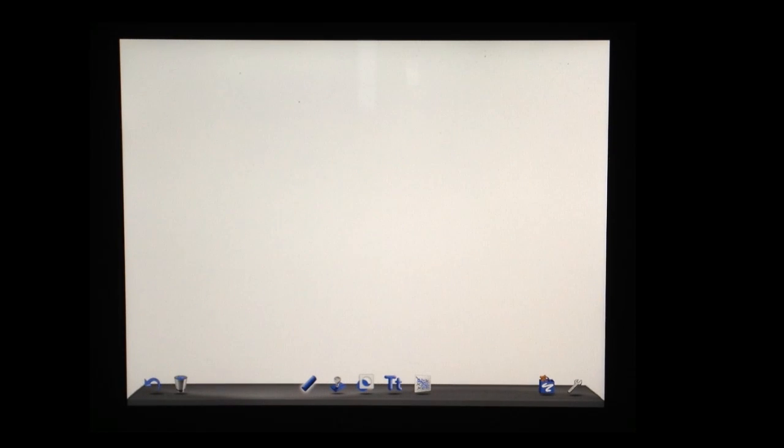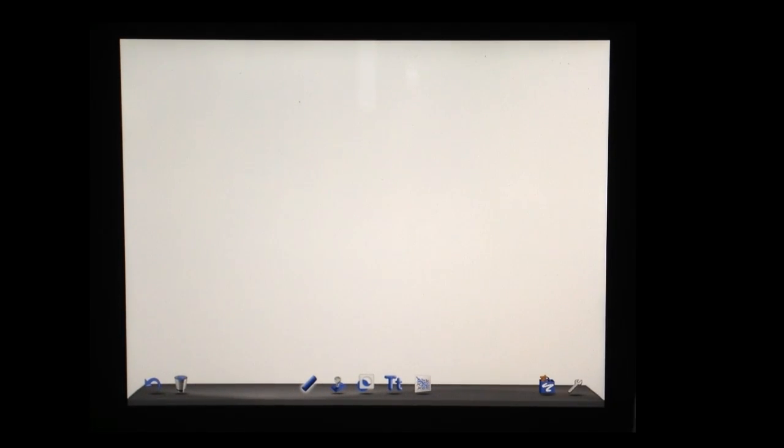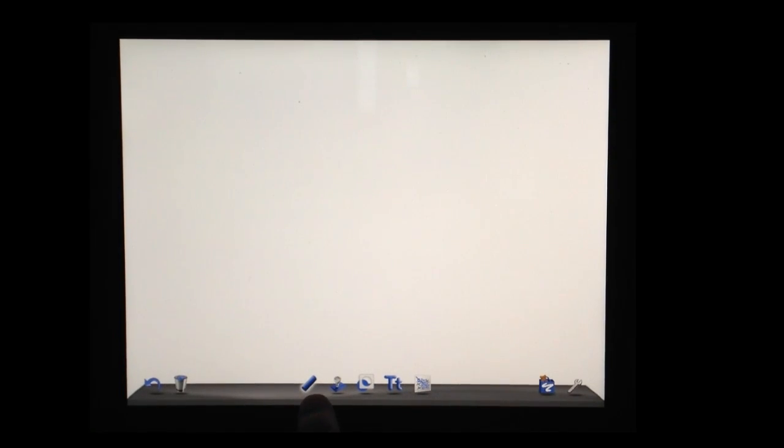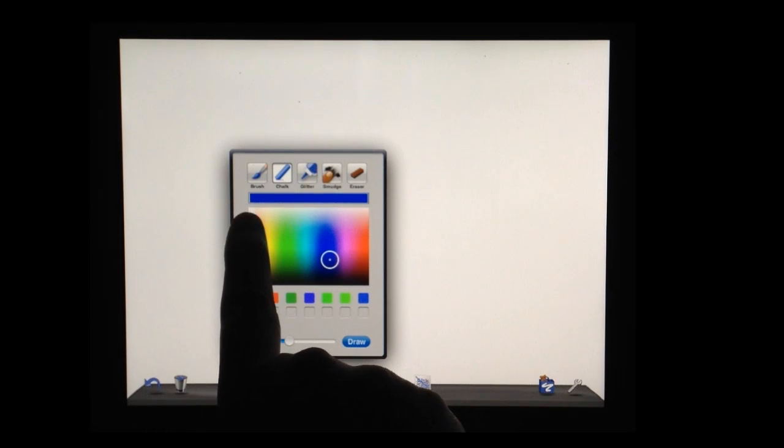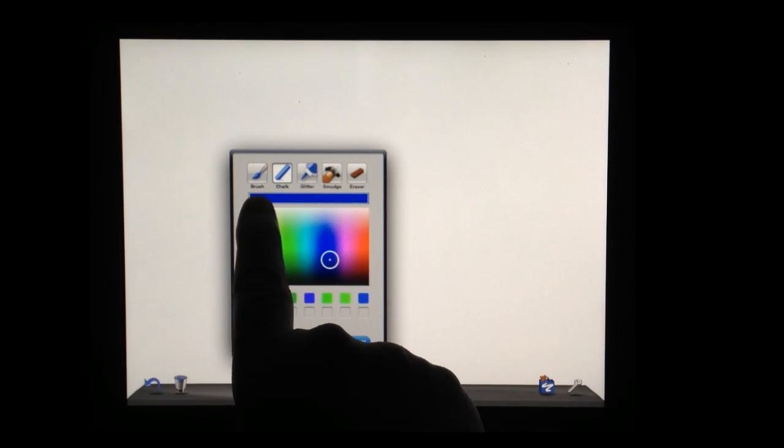The DoodleBuddy interface is really quite simple. You can start out with a white screen. One of the first icons that you'll see here is a little piece of chalk. Click on it and notice you have several choices.